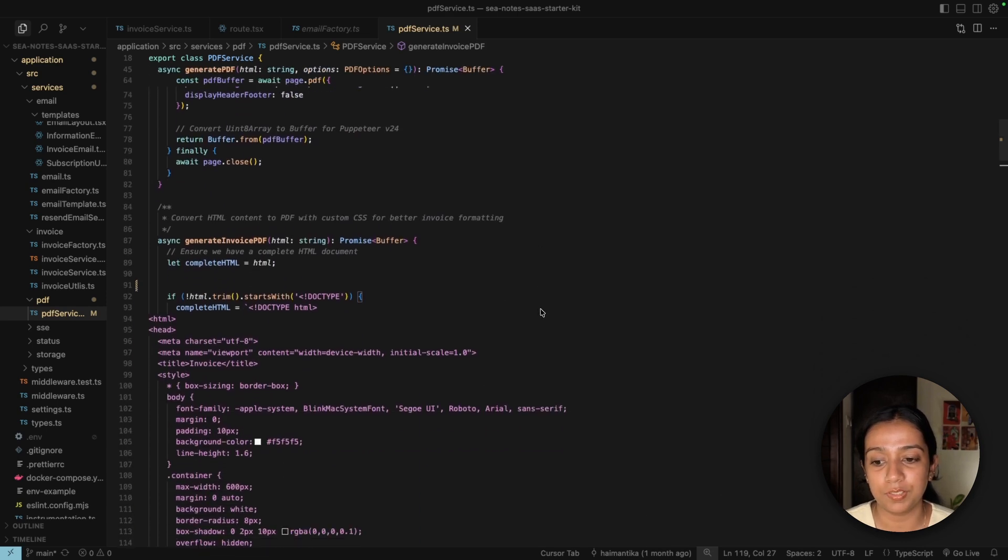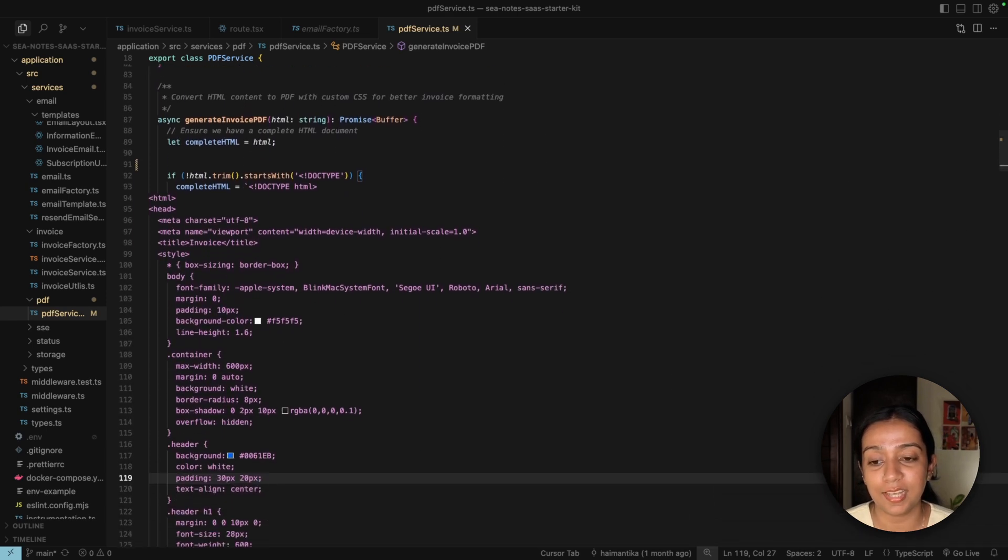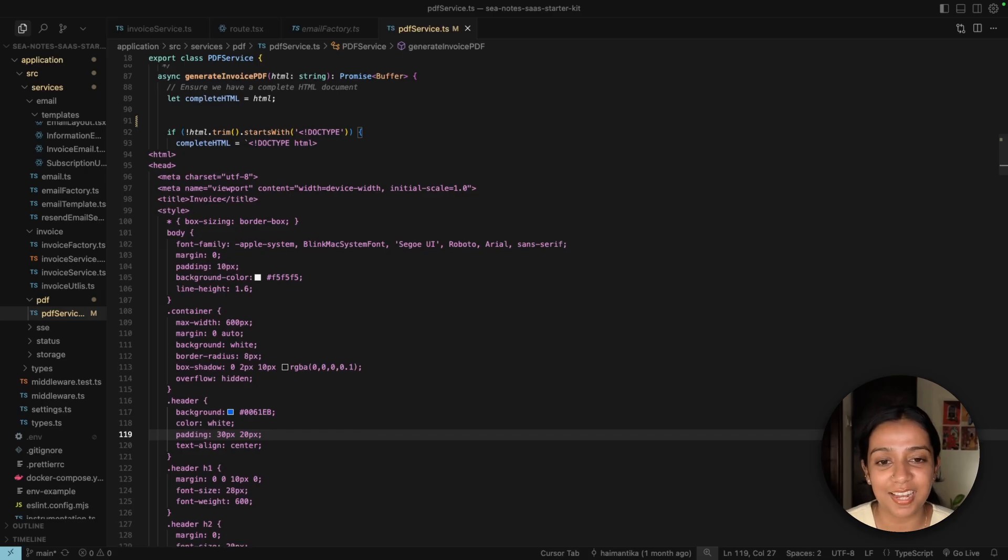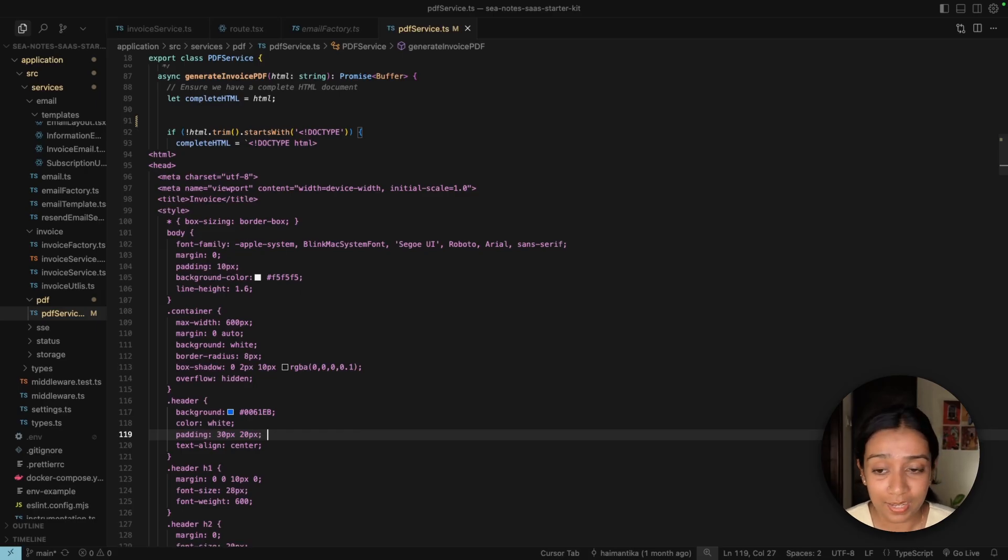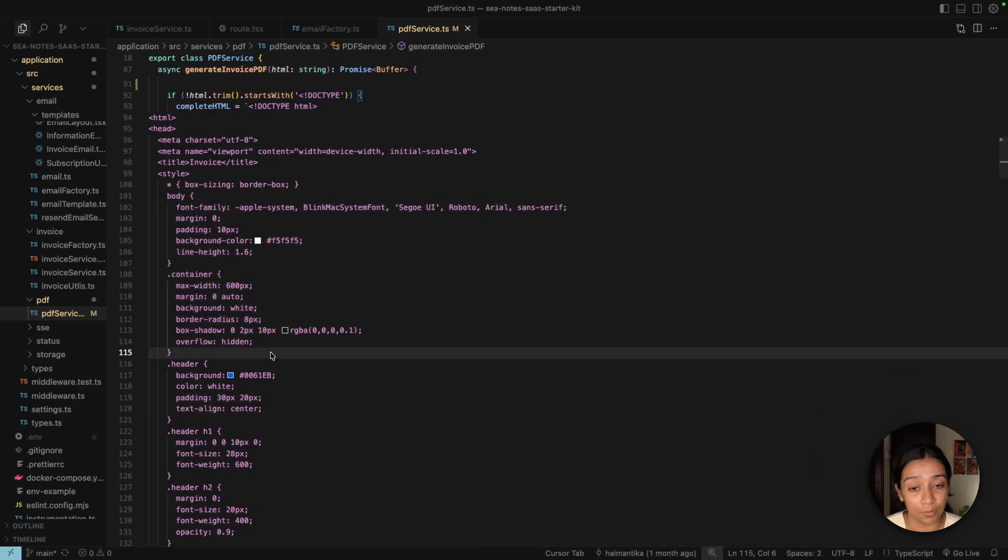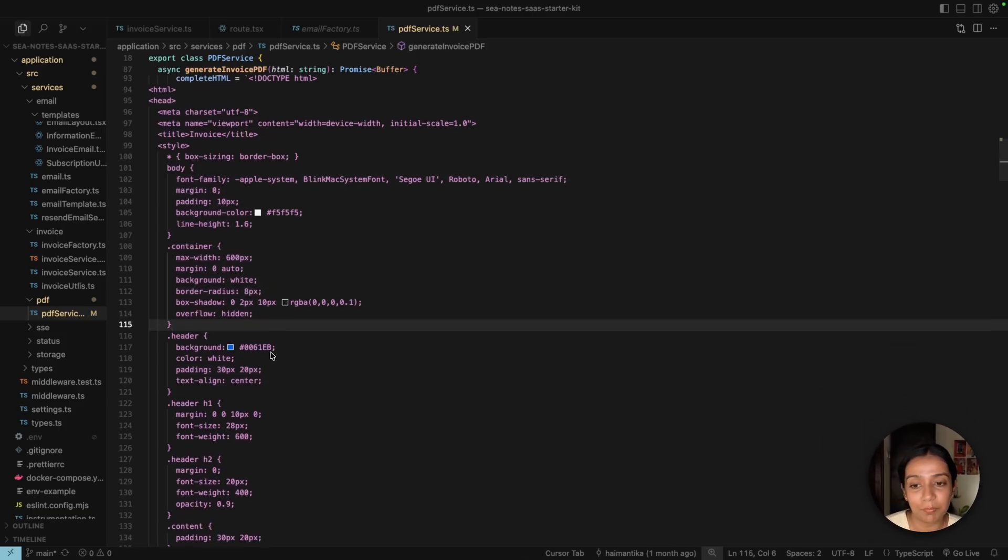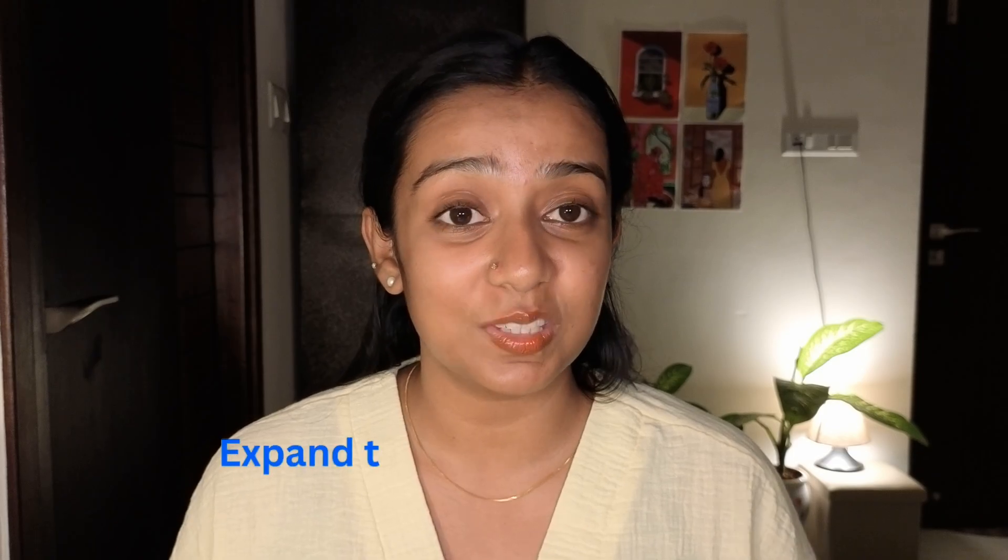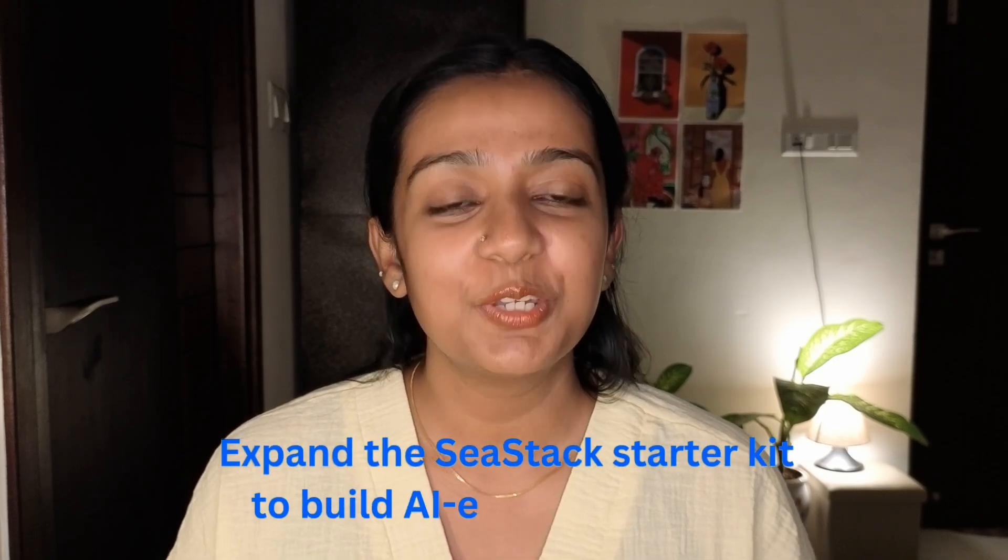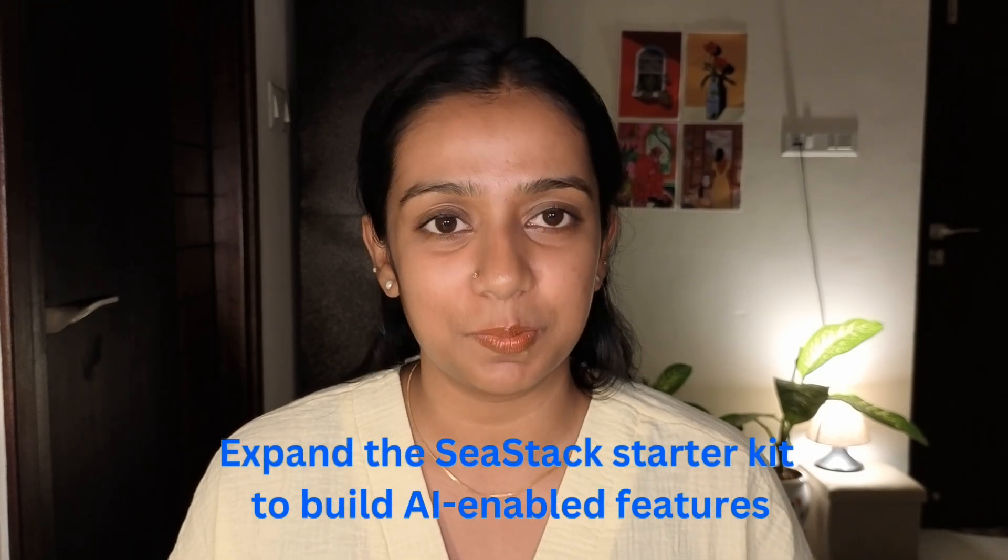scroll down a bit, you'll see that we've done some CSS styling to make sure it goes well with our branding. This is where you can play around and change the branding according to your custom or company branding. And that's how you can expand the C-stack starter kit to build AI-enabled features.